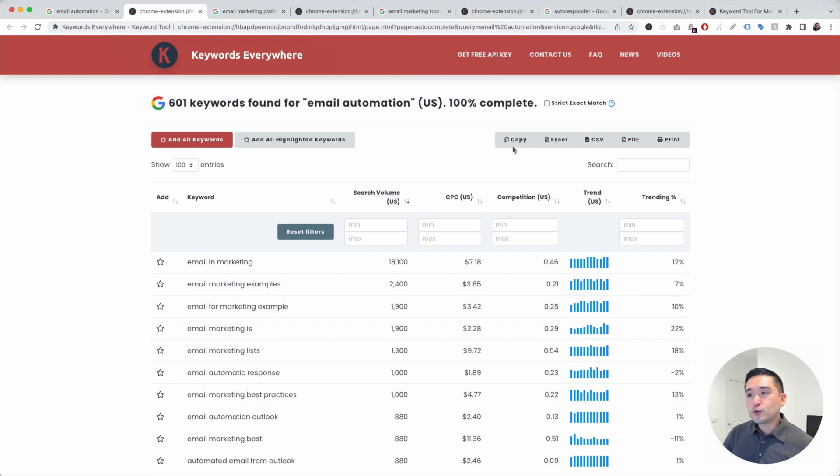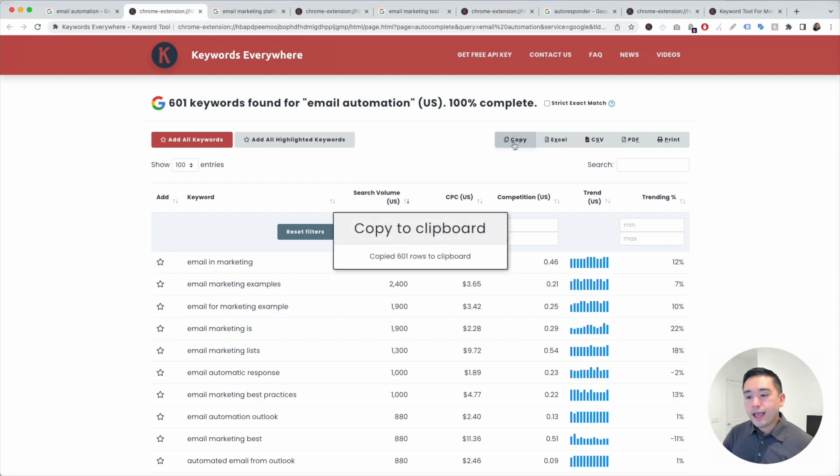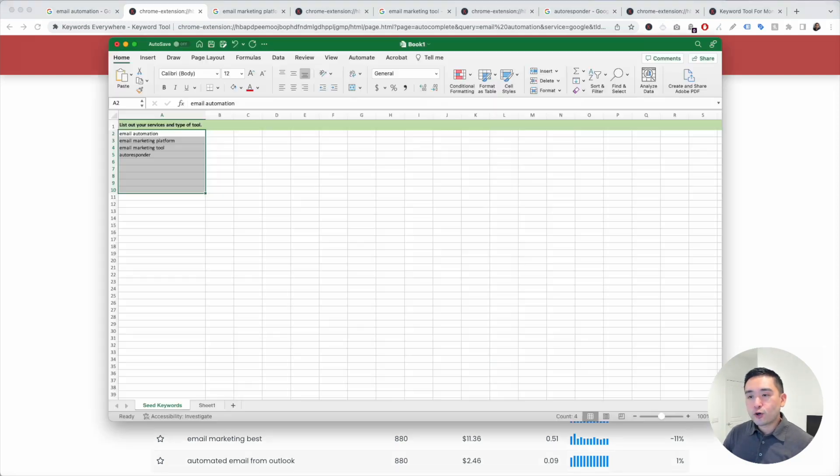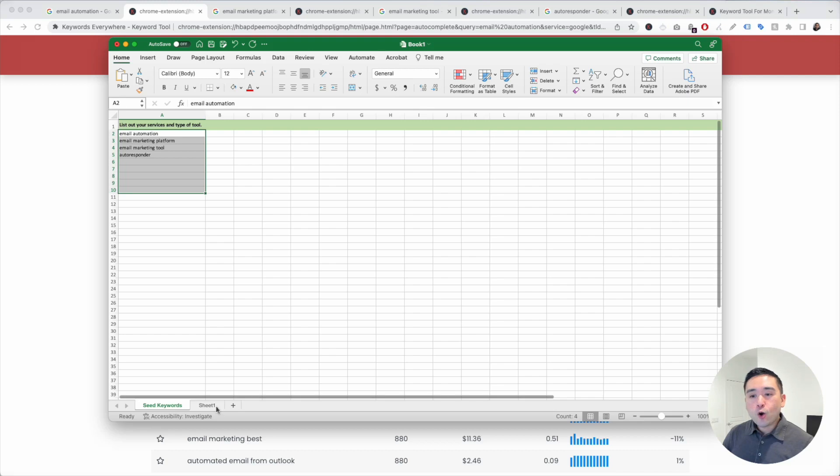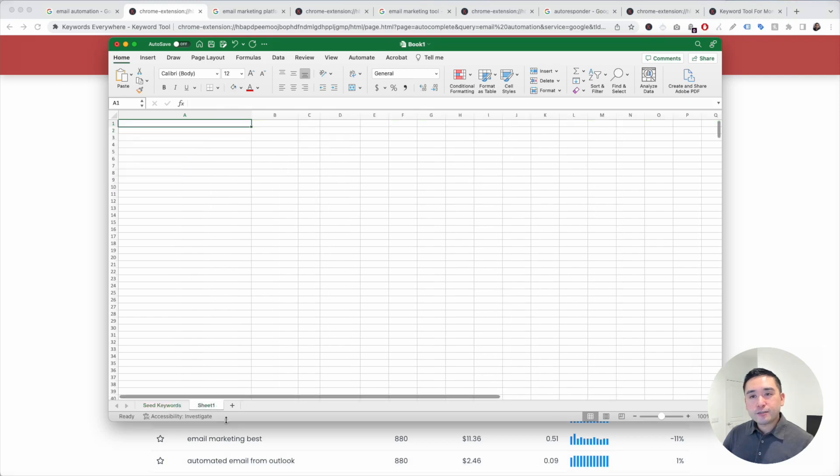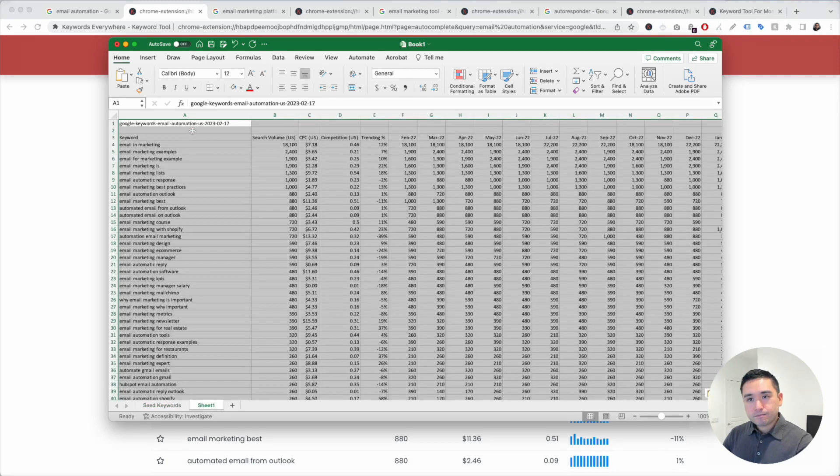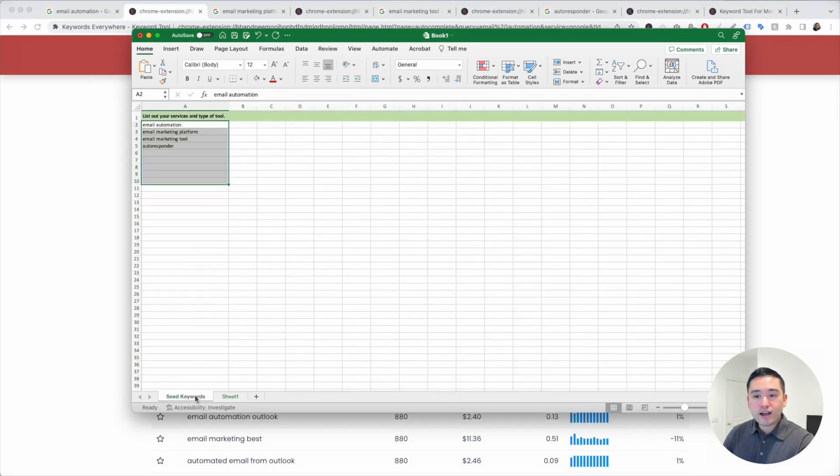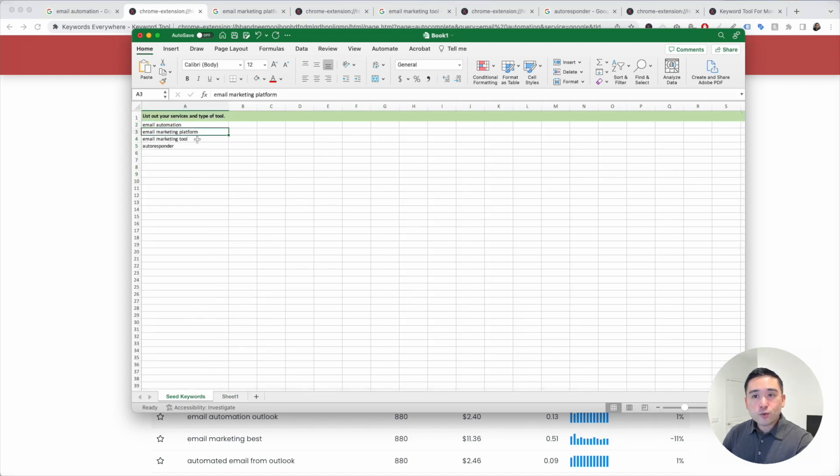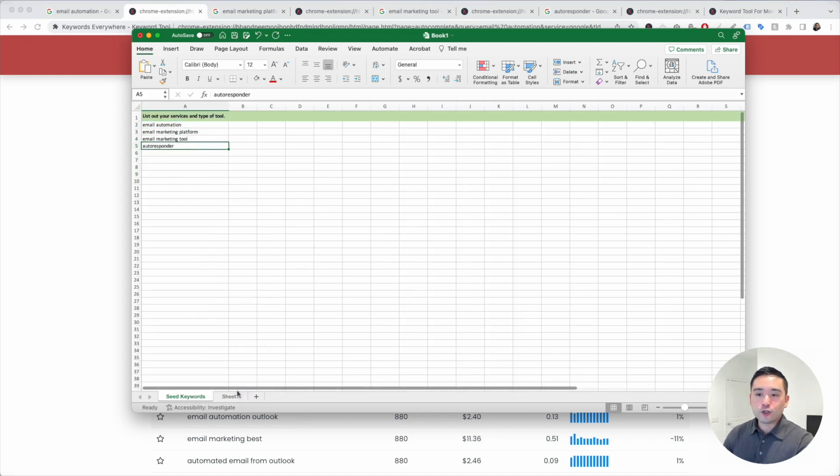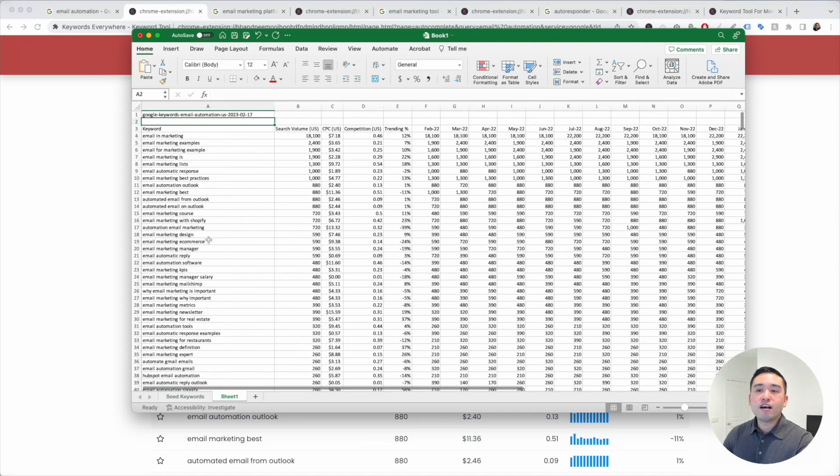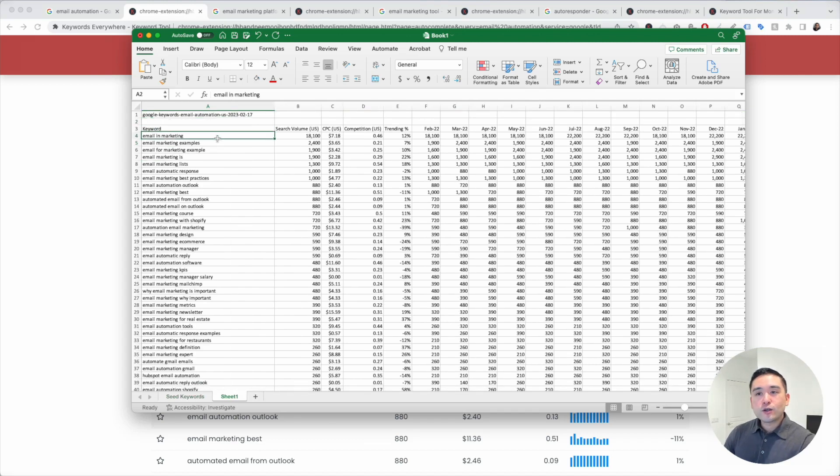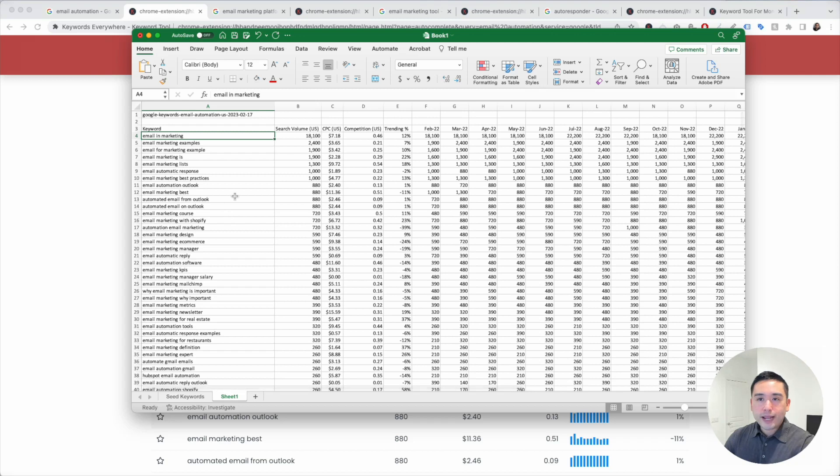The next step is to copy this table and go to your Excel document and open up a new sheet and paste it. Then you are going to follow the same process for each seed keyword and create a new tab for all of your seed keywords. So you'll have all the long tail terms for each one of your main keywords.